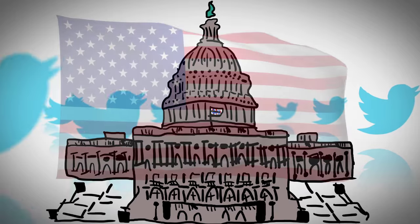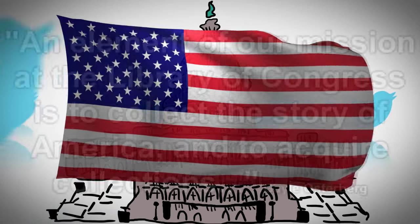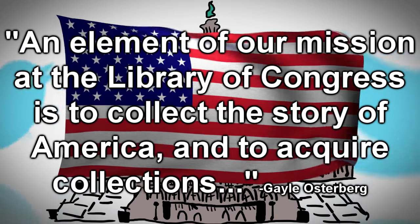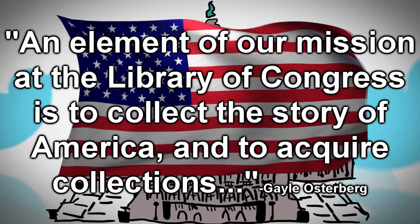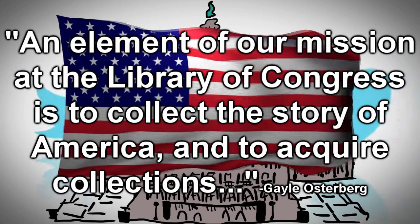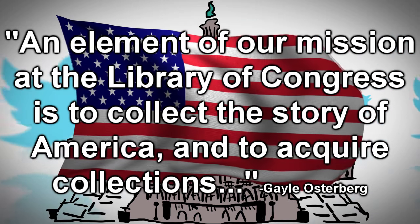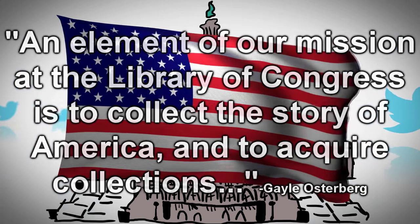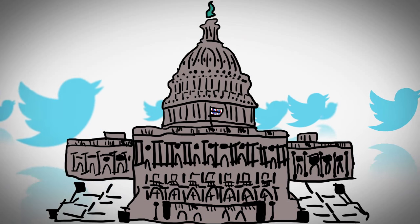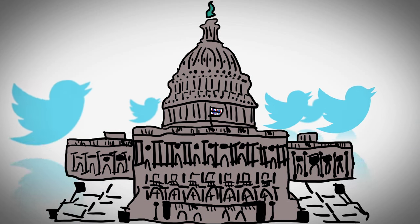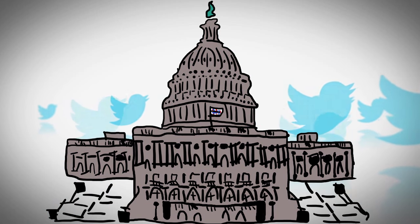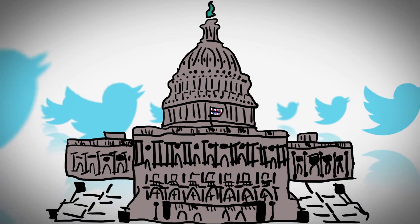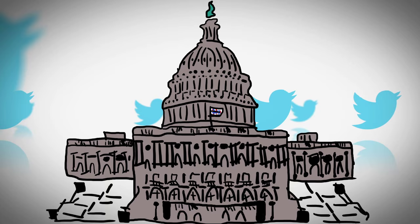Now, they say that they're collecting this to tell the story of America and acquire collections of research value, but what exactly that means is very up in the air, and if you've ever made an inappropriate tweet or something that you really wish nobody ever saw, it's likely that it's currently saved with the Library of Congress somewhere in their archives.